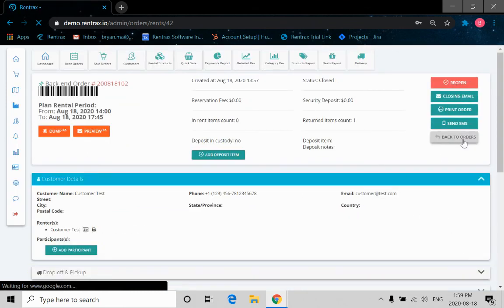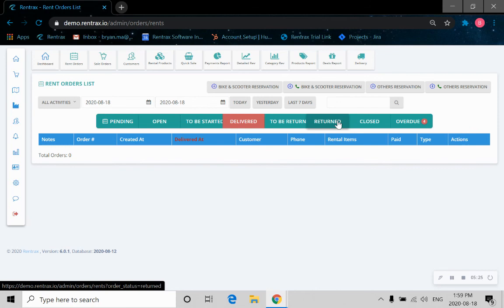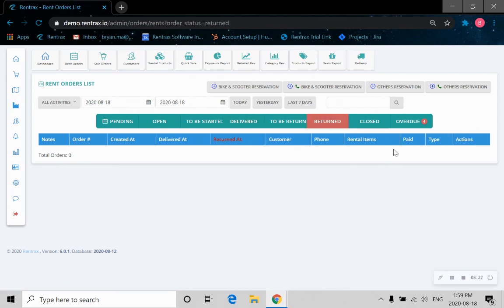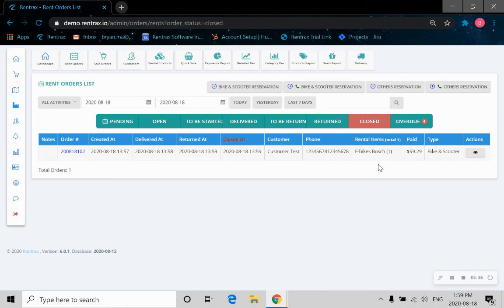Let's go back to the orders. Let's click on the return. As you can see, now the order is closed since it's already returned.